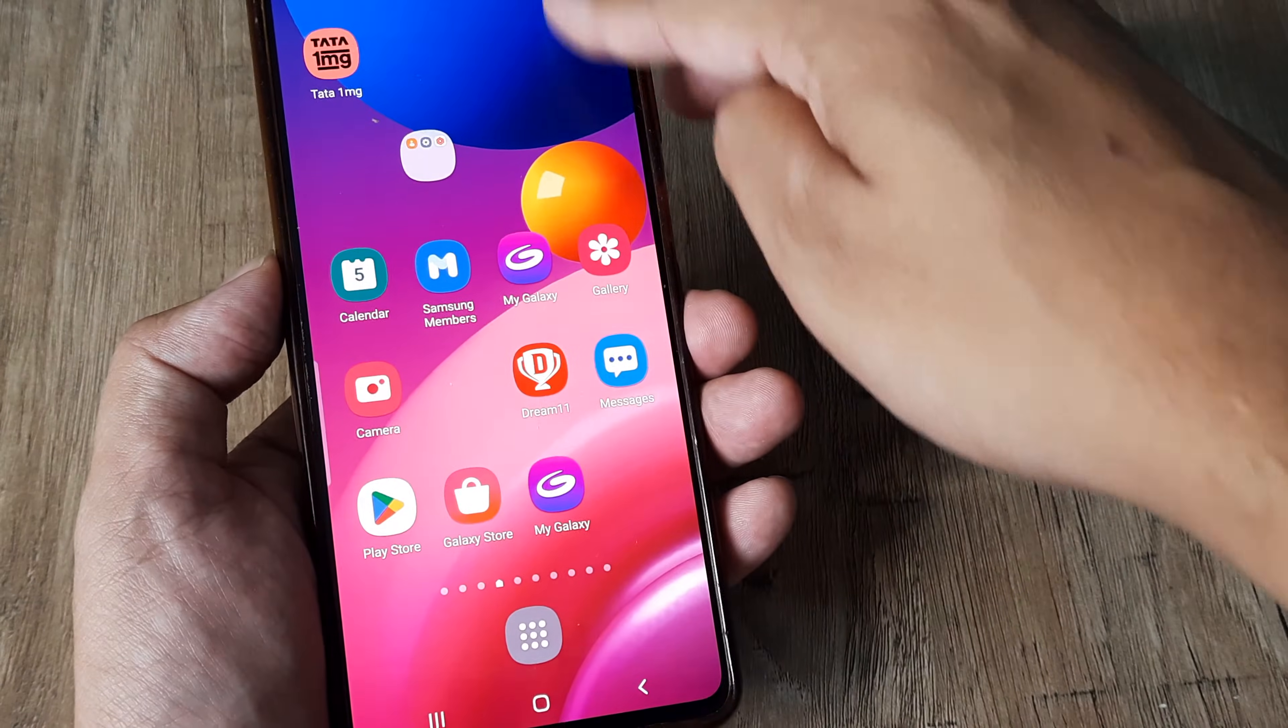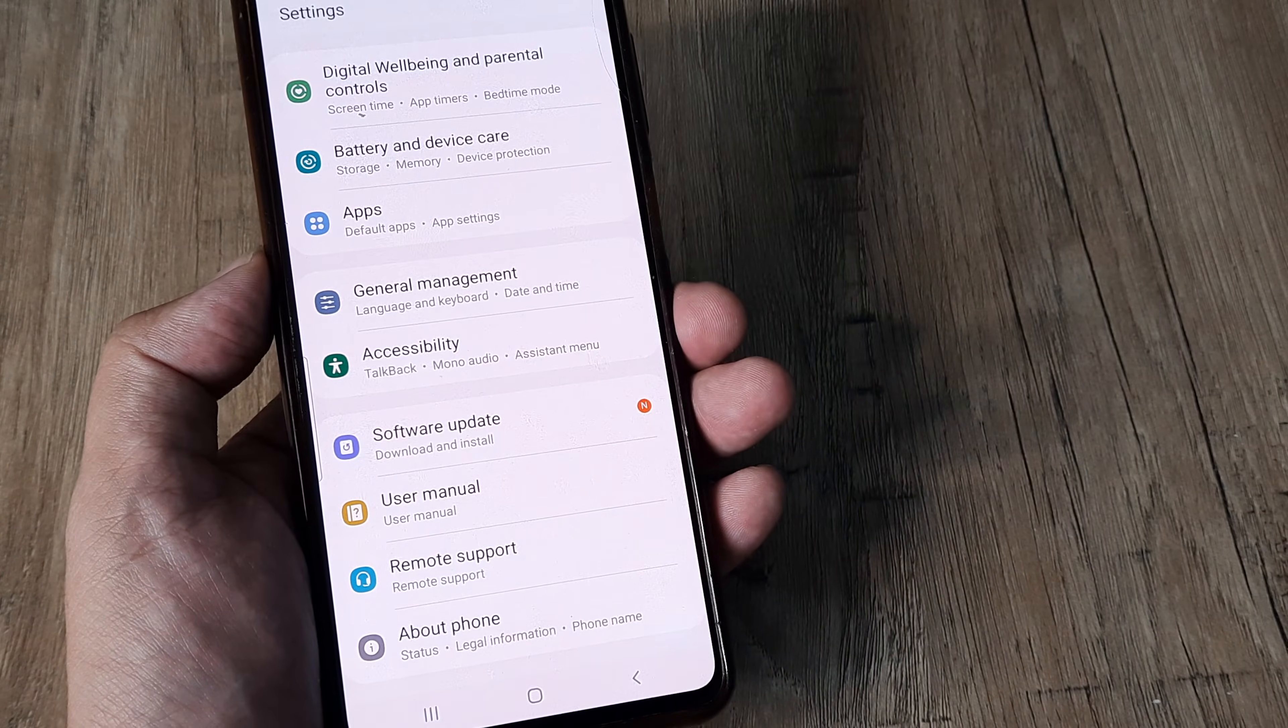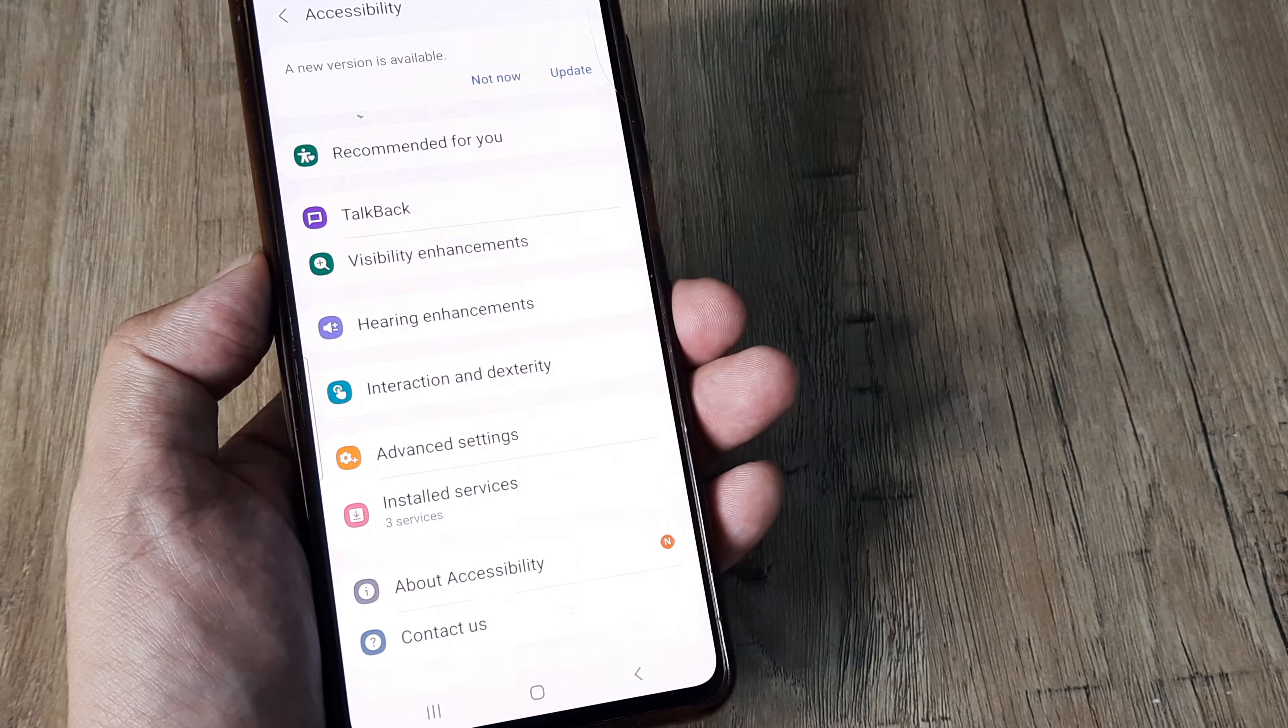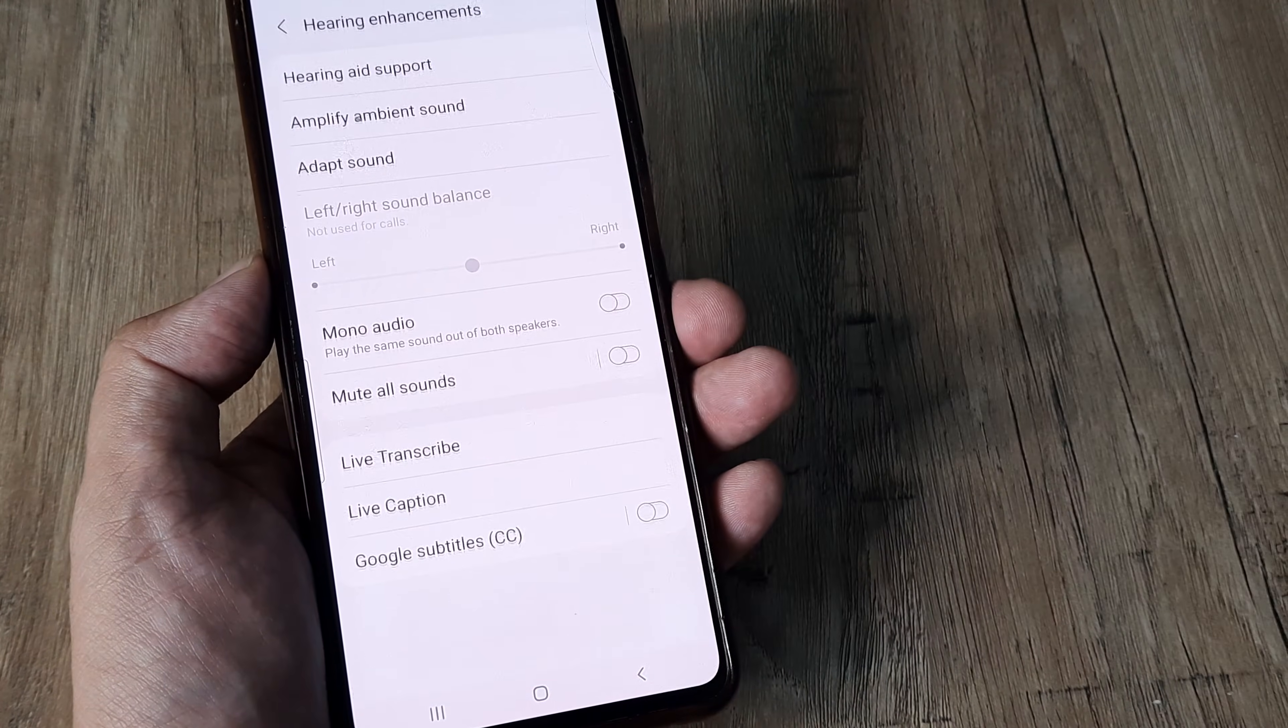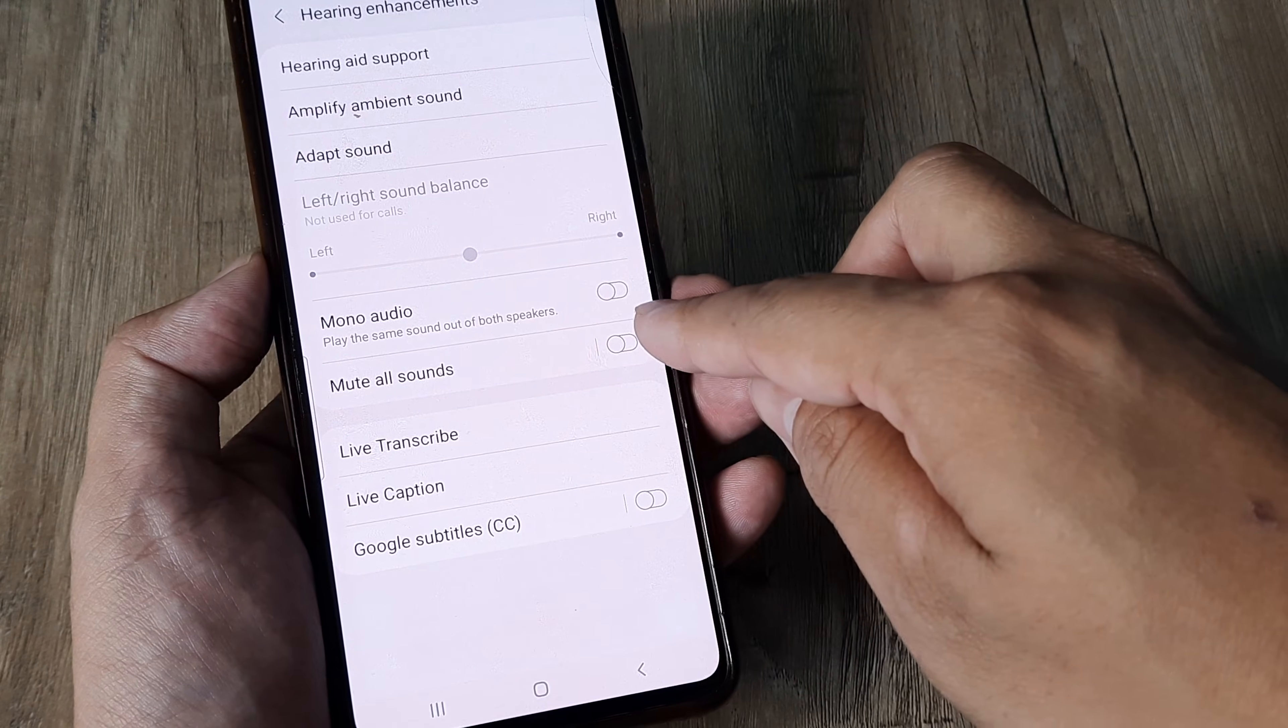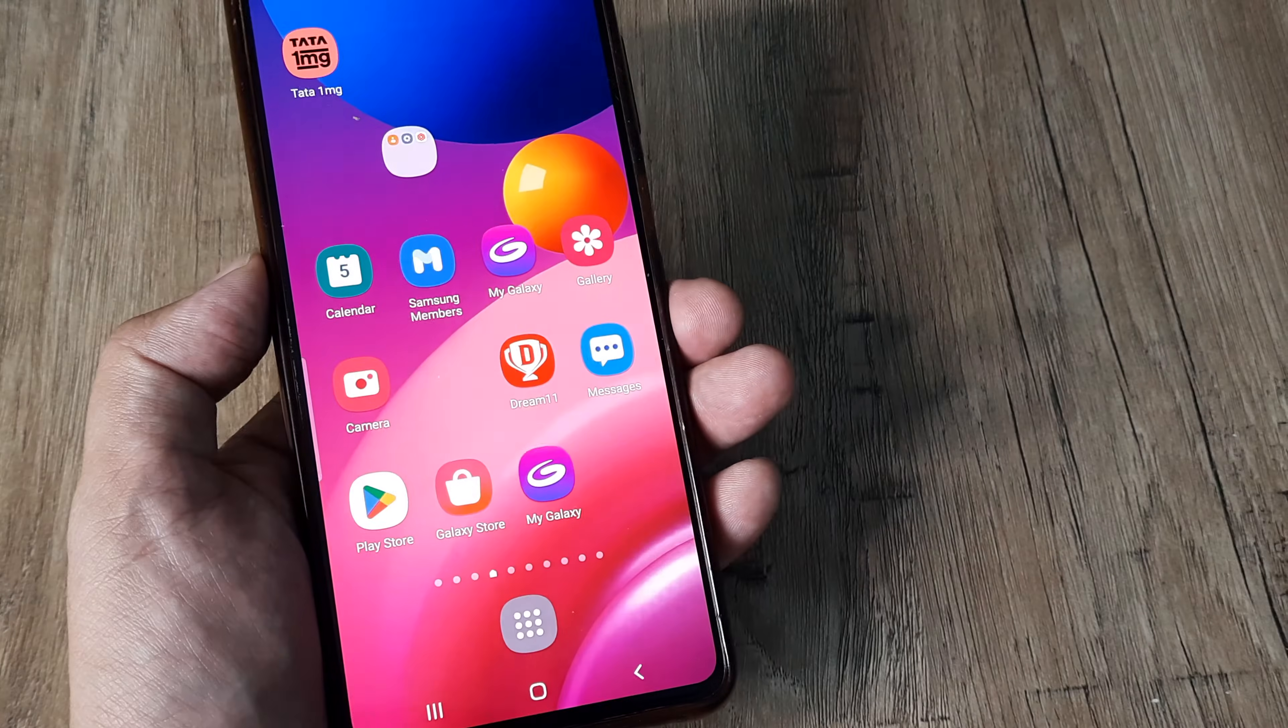Another thing you need to be careful about is in Accessibility—it should not be turned on like Mute All Sounds. Head towards Accessibility, then to Hearing Enhancements, and ensure that Mute All Sounds has not been turned on. Because if it's turned on, you won't be getting any sounds.